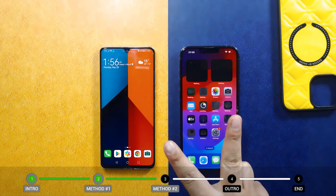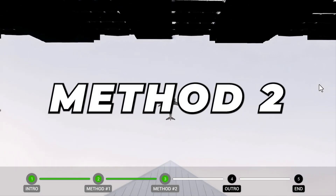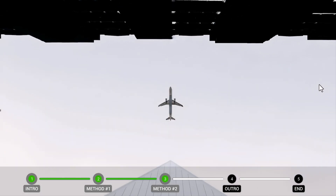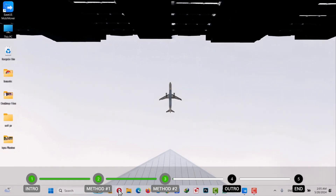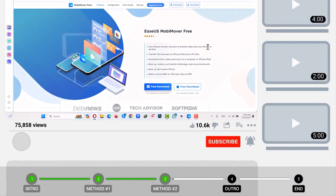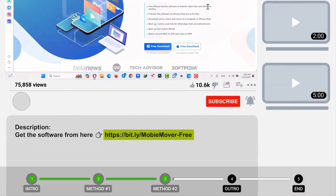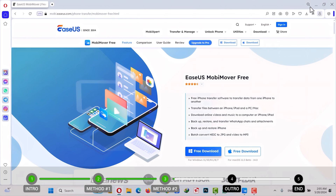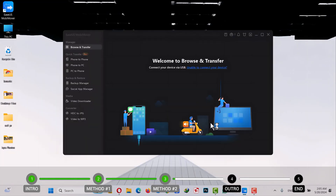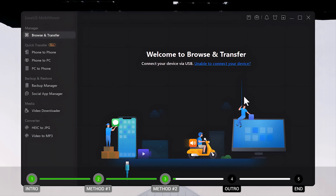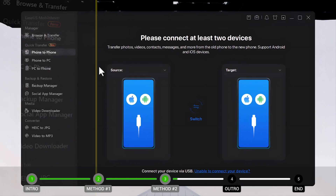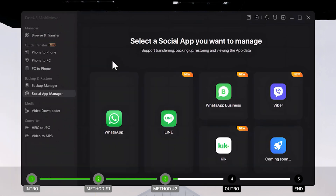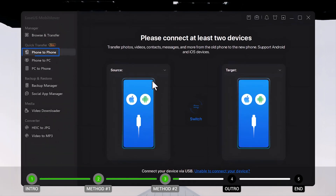Now let me show you the second method. Our second method uses software to transfer data from Android to iPhone. For this method to work, you need a Windows or Mac computer. I am going to use the software called iSES Movie Mover. You can get it from the link in the video description below. Click on Free Download and install it on your computer. After installing, open it up — on the left side there are many options to explore. To transfer data from Android to iPhone, select the Phone to Phone option, then connect both phones to your computer using a USB cable.